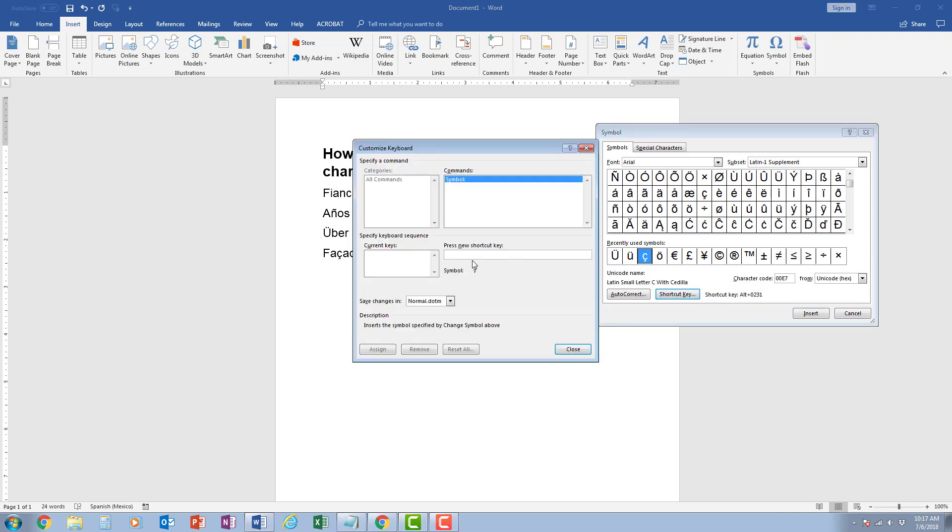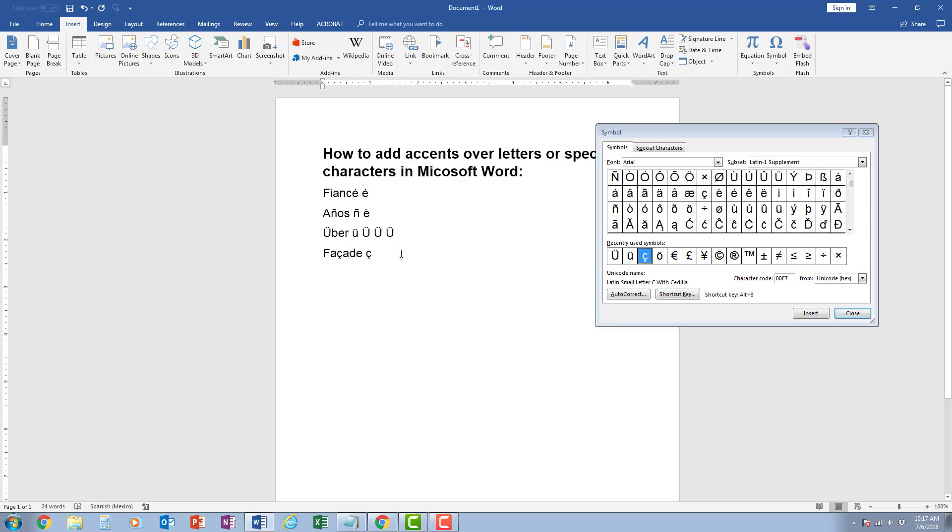So if I click shortcut key, I'm going to go ahead and press alt-8, and now it says this is unassigned. I can assign alt-8 so that this symbol will show up. I click assign, and now when I press alt-8 on the keyboard it shows up.